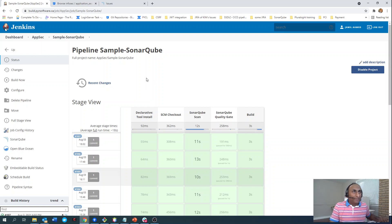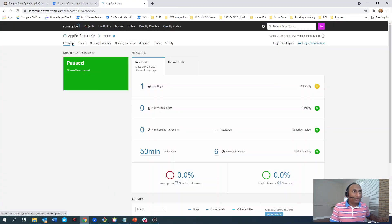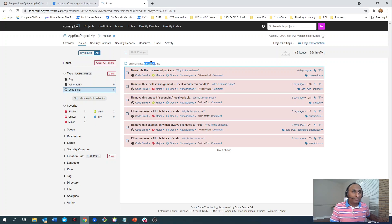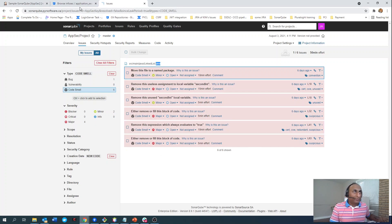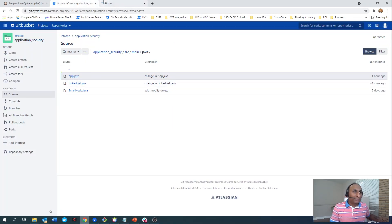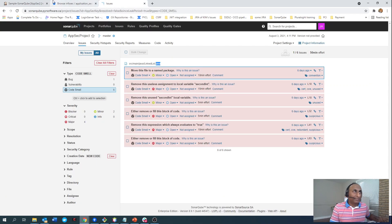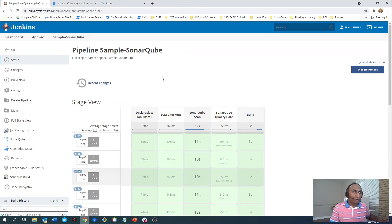Once the Jenkins pipeline performs the incremental analysis, the results are reported to my SonarQube server project. From my last commit, we can see the vulnerabilities reported here. Because the only modified file in my last commit was LinkedList.java, only vulnerabilities from that file were scanned and reported. Although there were vulnerabilities in other files, they were not scanned because the pipeline is configured to pick up and scan only the files that were modified.